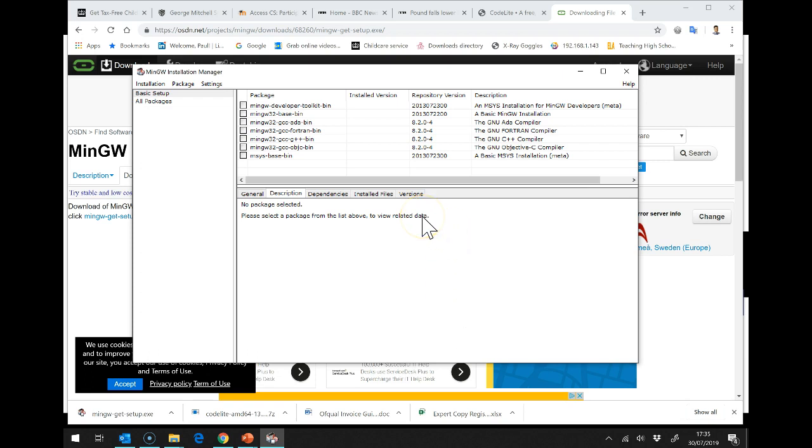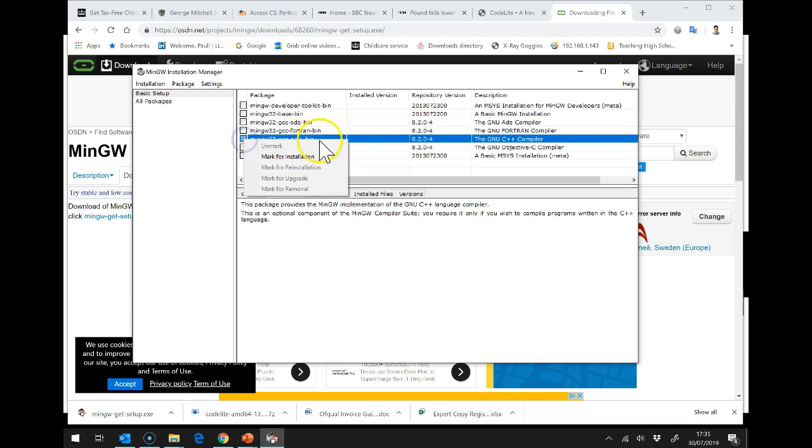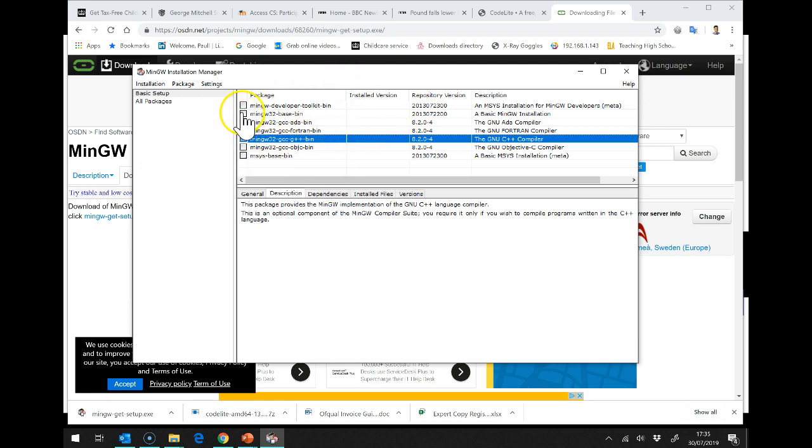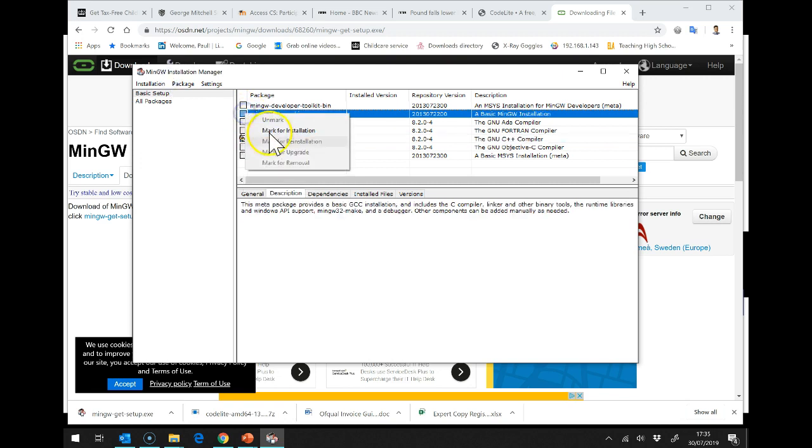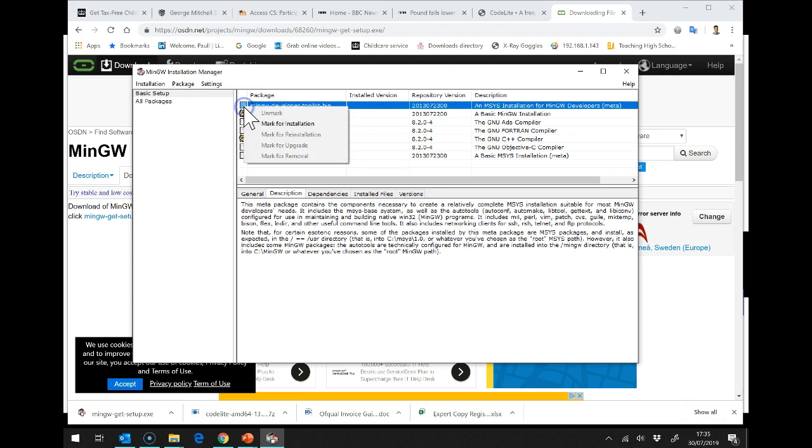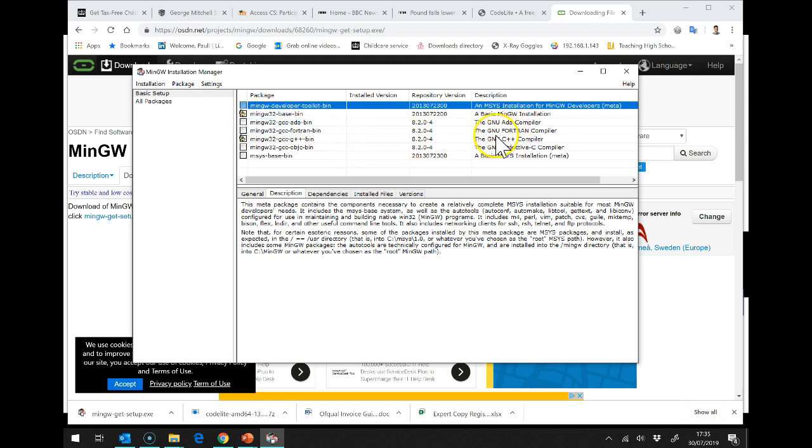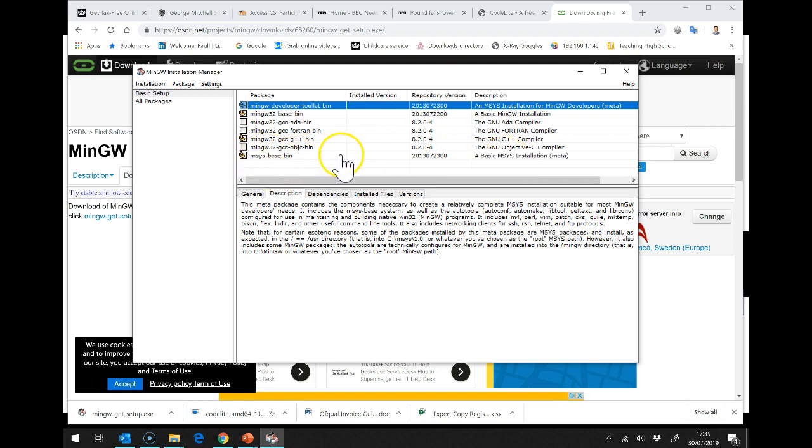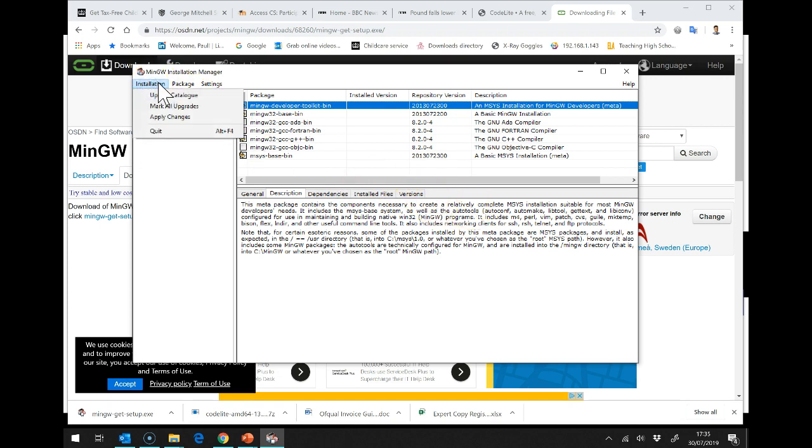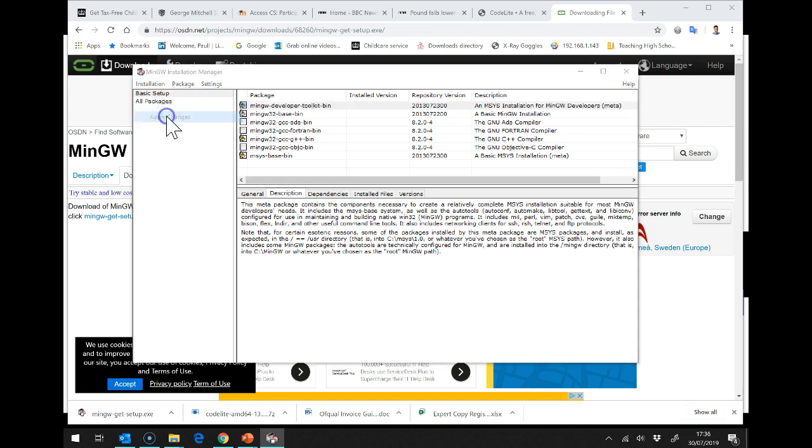Now, it's asking us what we want in terms of MinGW. So, we need to have the G++ installation. Let's go for the Basic as well. And the Development Toolkit. We don't need ADA. That's a different language. We don't need Fortran. That's a different language. Same with Objective-C. And then it automatically selected this to install for us. So, now we should be able to click on Installation and Apply Changes.